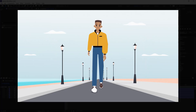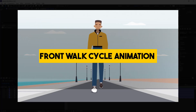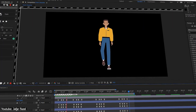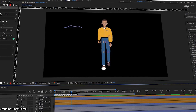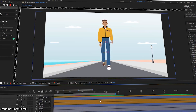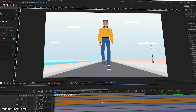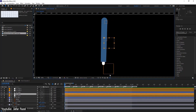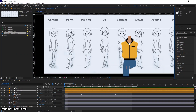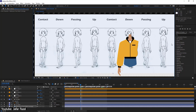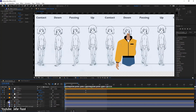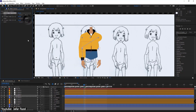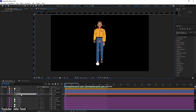Front Walk Cycle Animation in After Effects, No Plugin by Jafar Fazel. In this video, Jafar shows us how we can animate a walk cycle without the use of any plugins whatsoever. This can be super helpful if you struggle using a plugin, as it can ease you into the animation and eventually the rigging process. And then, when you're comfortable enough, you can explore plugins like Duik for instance.